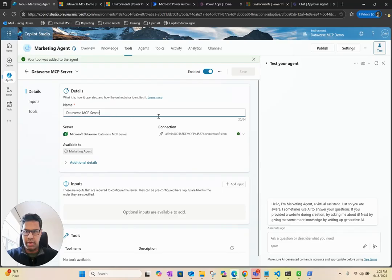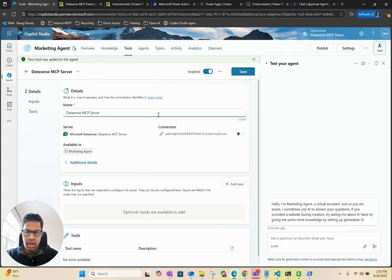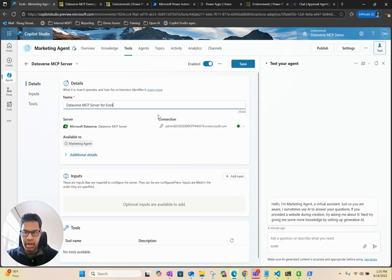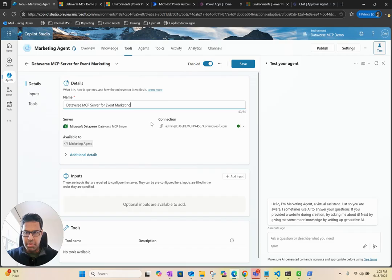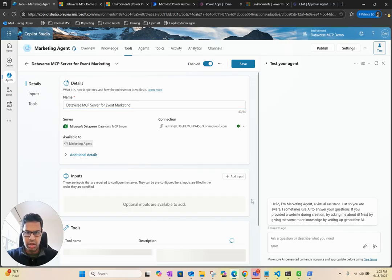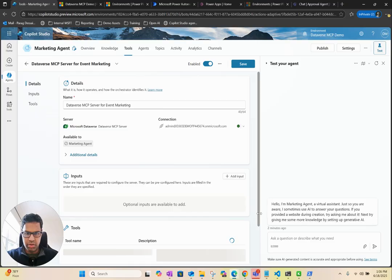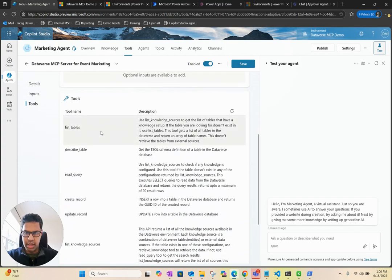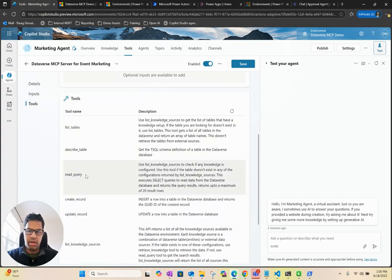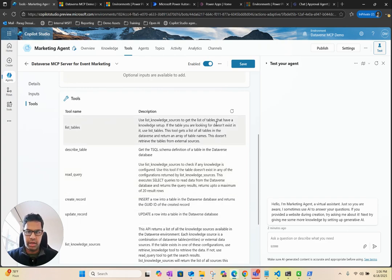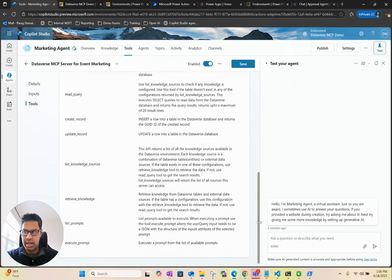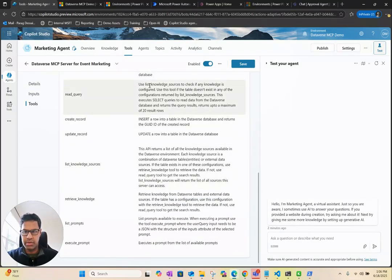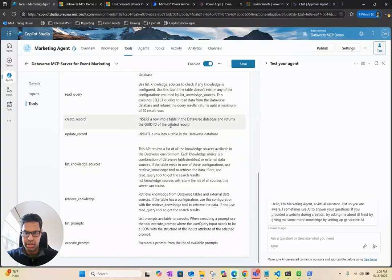We have Dataverse MCP server. I'll say for event marketing. I'm just going to use a different name in my case. If I refresh here under Tools, you should see all the tools that are available to you. You can see it can show list of table, describe table, create a record, update a record. These are all the actions that are available with this MCP server. This all looks good. I'm going to save this.